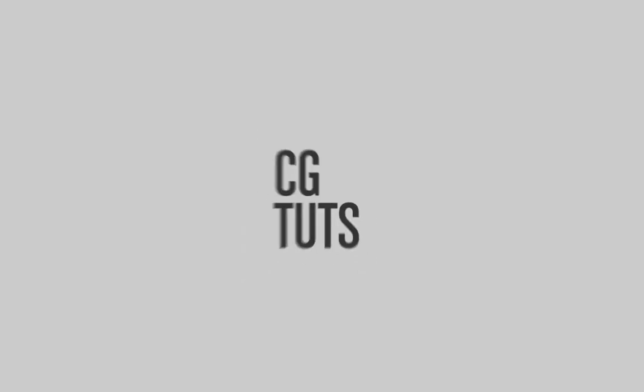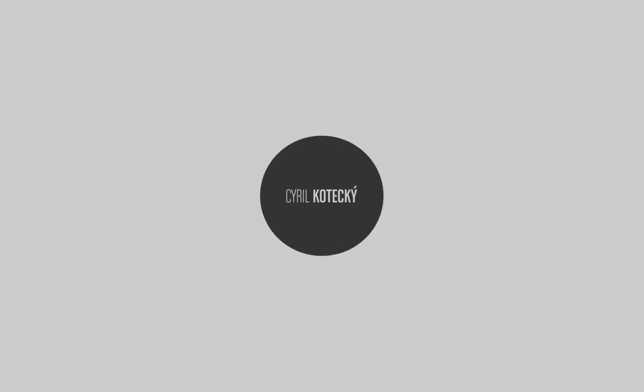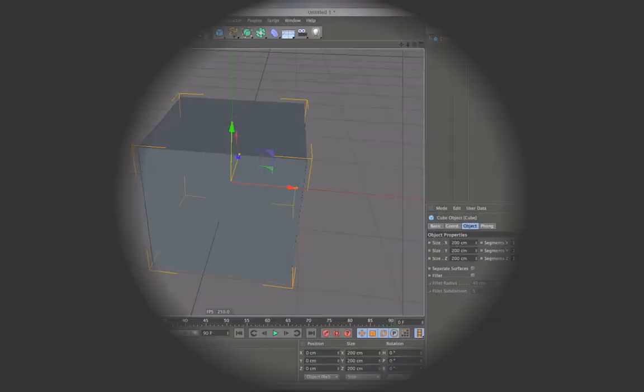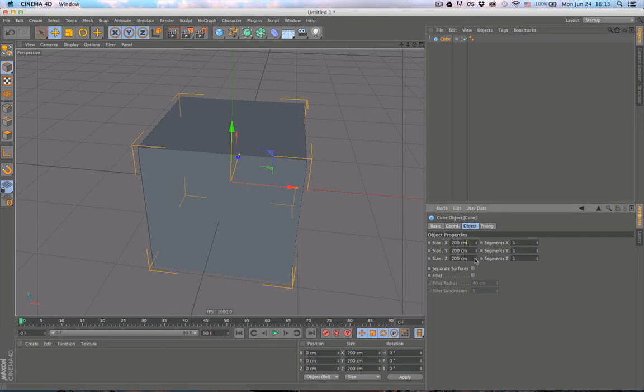Hello, this is Cilok Tlecky with a quick tip for CGTOTS. Now, this quick tip is actually about all these value fields here in Cinema 4D. All these places you can just enter numbers. You can actually enter equations as well.